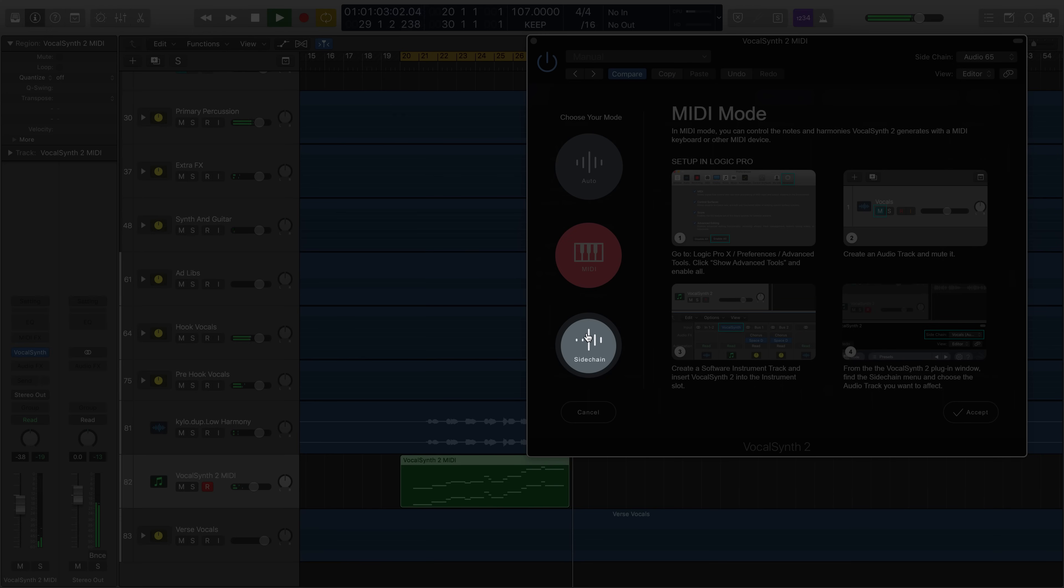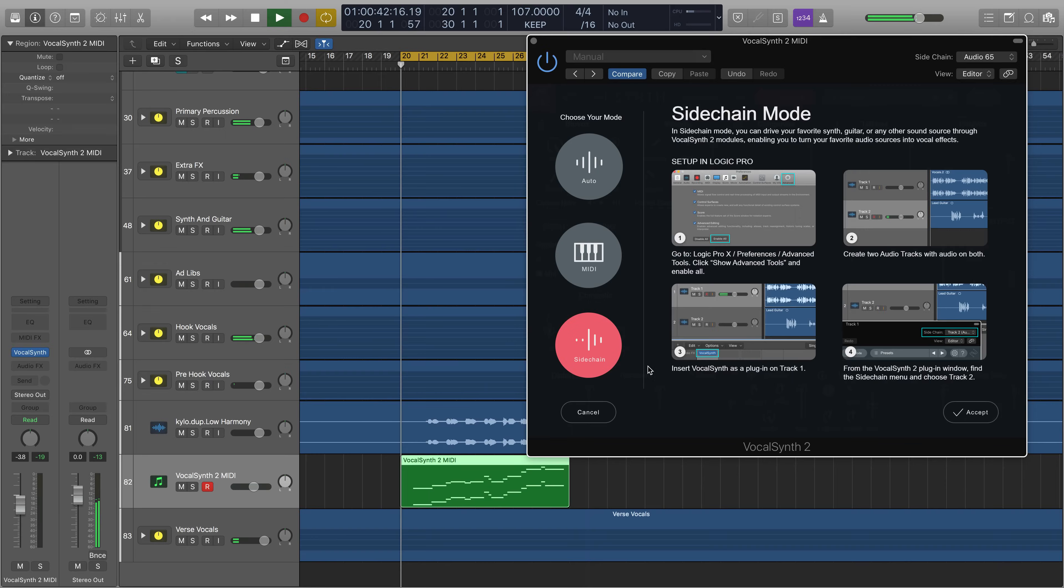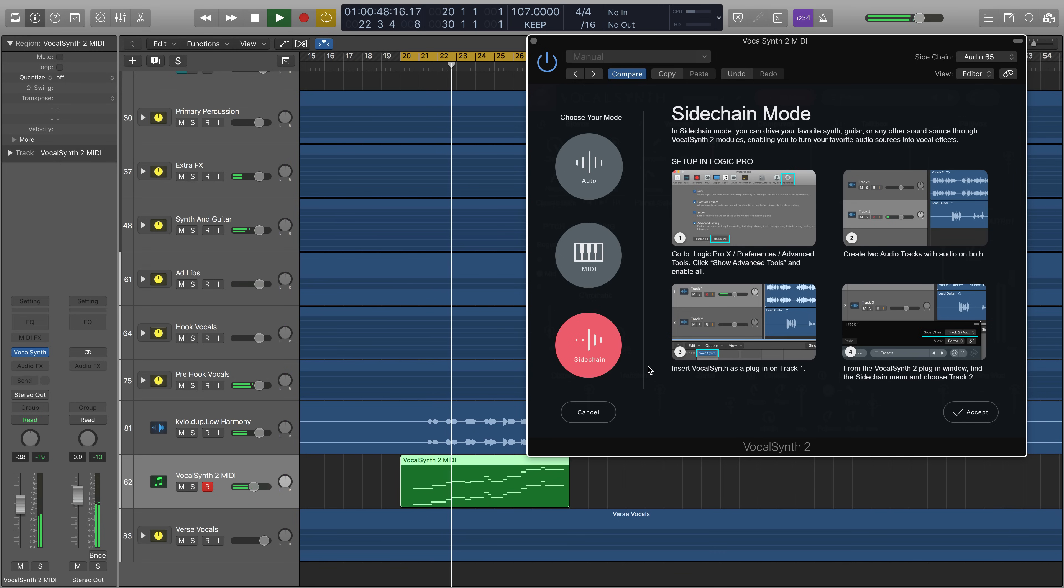In Sidechain mode, you can drive your favorite synth, guitar, or any other sound through VocalSynth 2 modules, enabling you to turn your favorite audio sources into vocal effects.